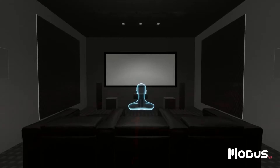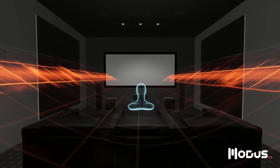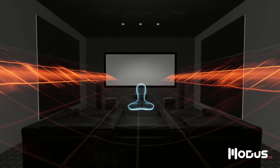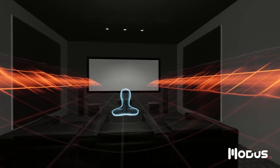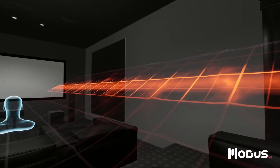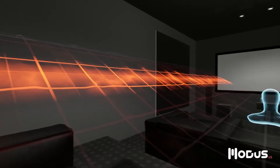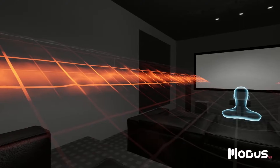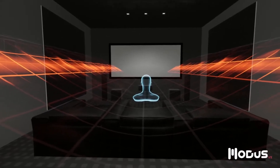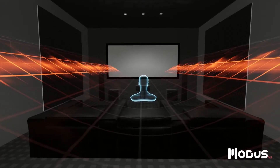Room modes are a significant anomaly in home cinemas, typically occurring below 200 Hz. These happen when a sound's frequency matches the room's resonant frequency. This wave represents the first mode along the width of the room, and it occurs near 34 Hz. If you're sitting in a peak, this frequency will seem too loud, and if you're sitting in a valley, this frequency will seem too quiet.